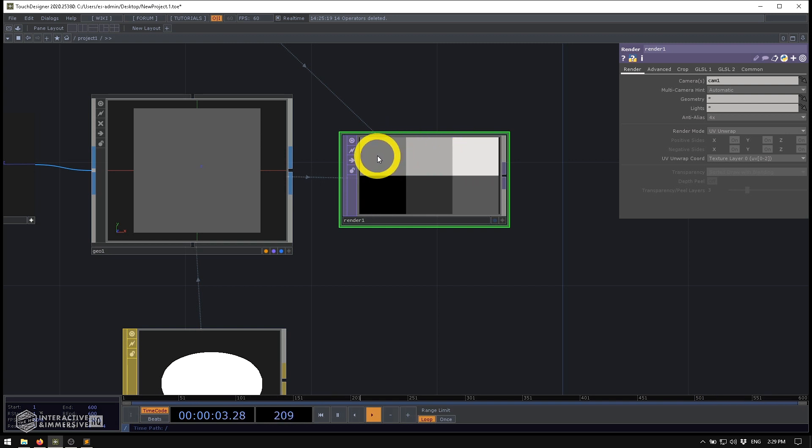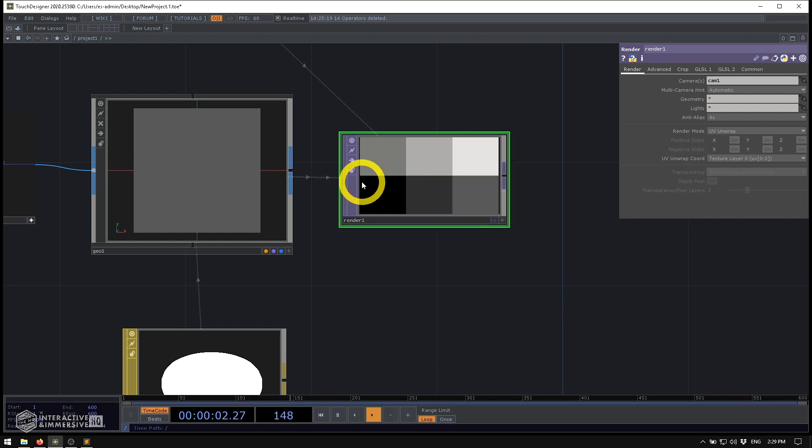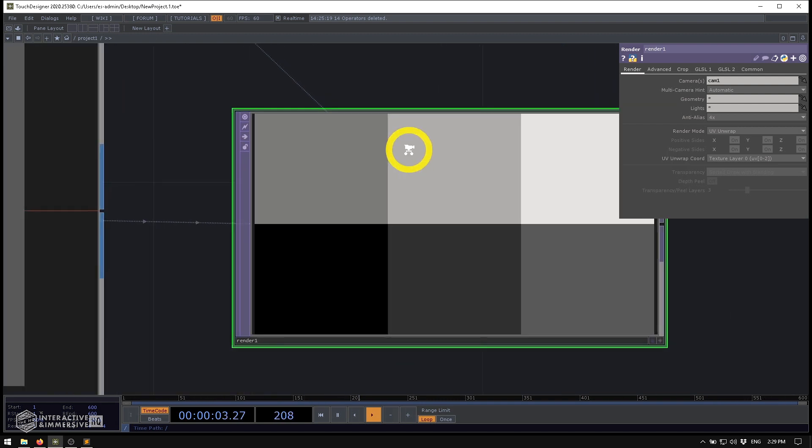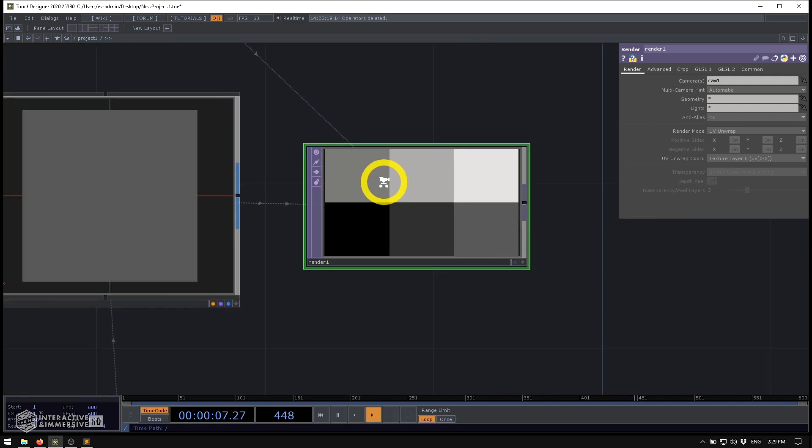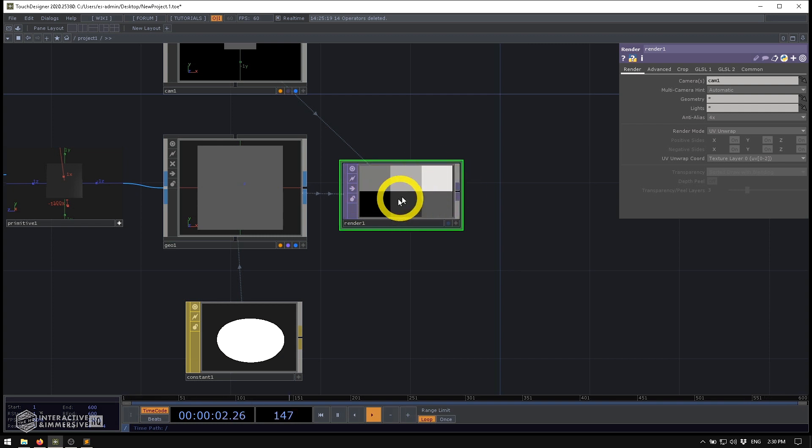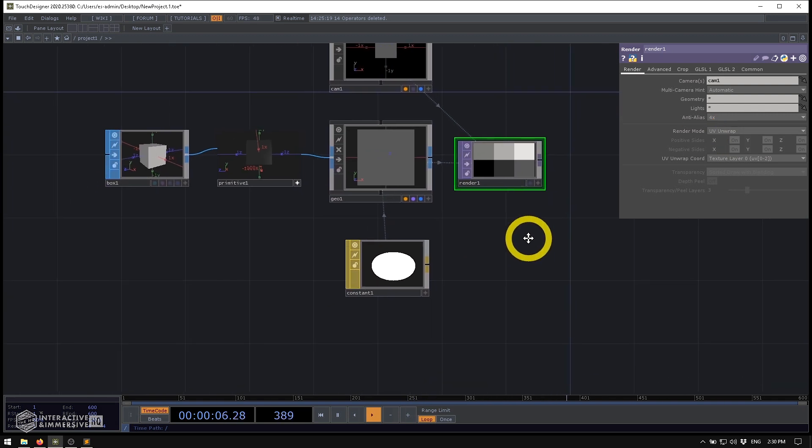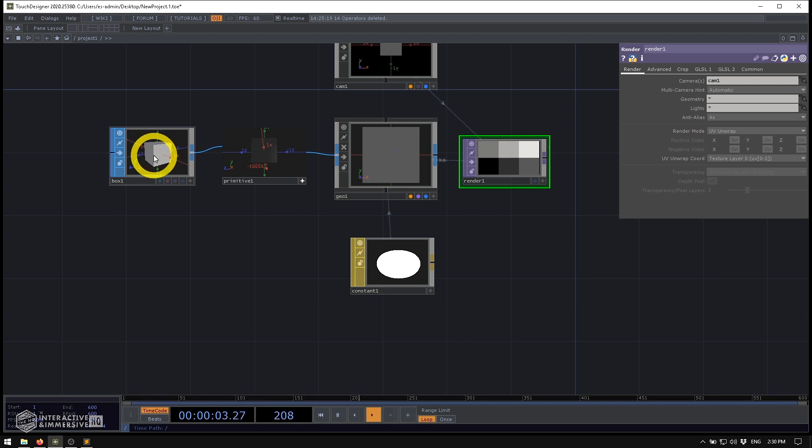Now, before we go too much farther, it's actually important to take a look at the resolution that we have here, because by default, our render TOP is 1280 by 720. Now, what you can almost even see here is that the squares aren't perfectly square. And that's because TouchDesigner tries to use all available pixels that we give it inside of our texture to create our UV unwrap. Now, that's not really ideal for us, especially since we're working with a box where all the sides are perfectly square.